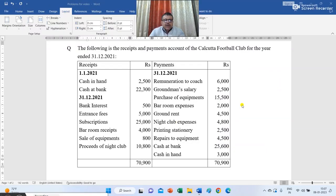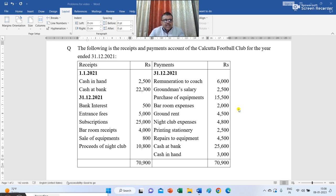The following is the receipt and payment account of the Calcutta Football Club for the year ended 31st December 2021. The balance on 1st January 2021 for cash in hand was rupees 2,500 and cash at bank was rupees 22,300. During the year the following transactions took place. Receipts included bank interest rupees 500, entrance fees rupees 5,000, subscription rupees 25,000, barroom receipts rupees 4,000, sale of equipment rupees 800, and proceeds of nightclub rupees 10,800.